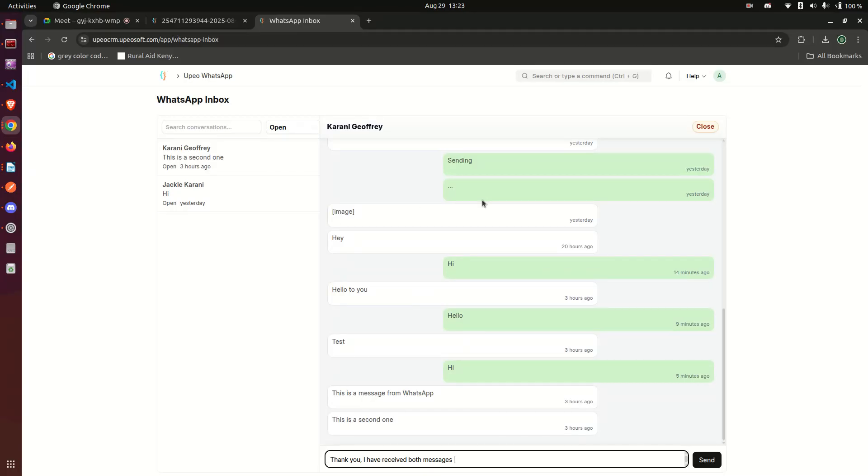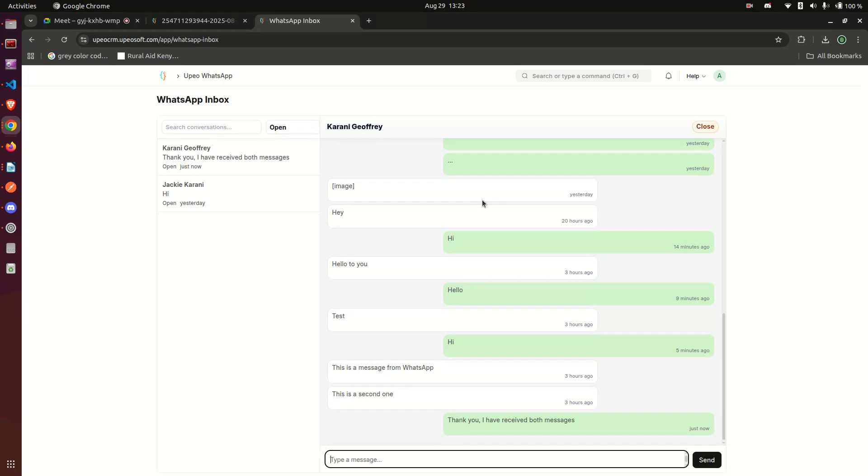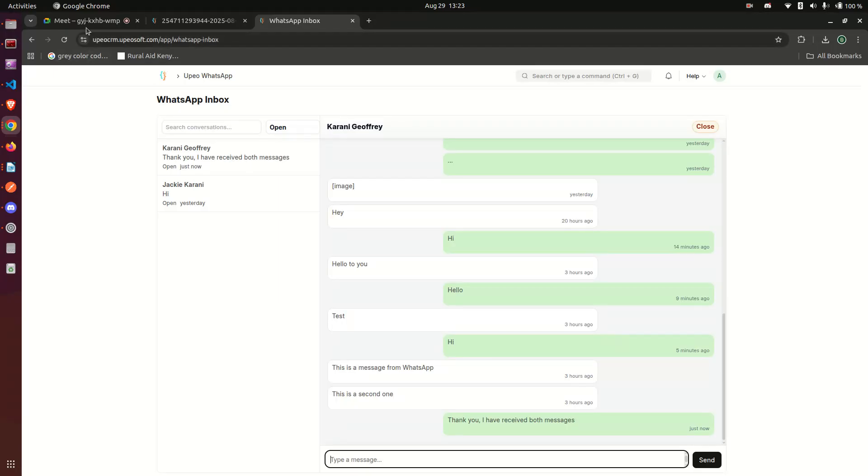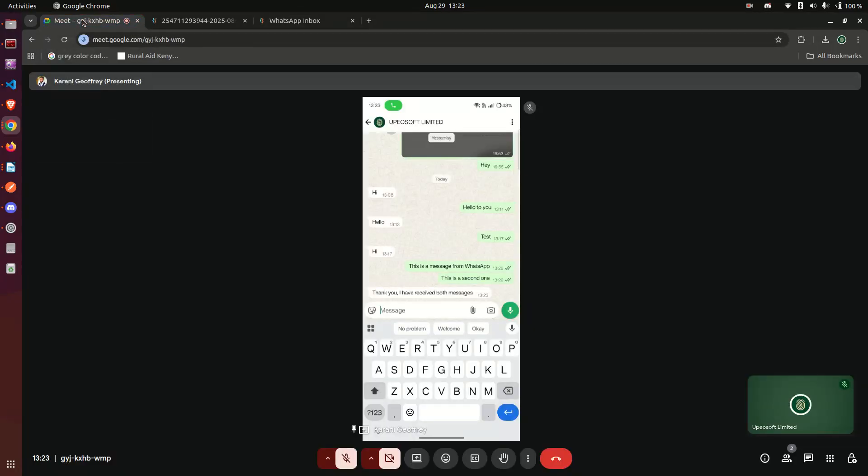And then I send, and this is how it looks. You've already had the message coming in because my WhatsApp is loaded on my browser. But even if we come here to real WhatsApp, you see 'Thank you, I have received both messages.'